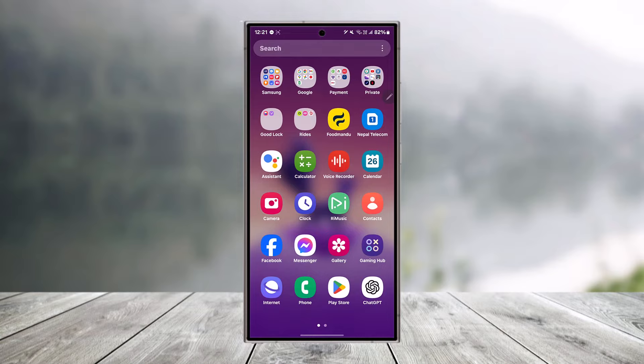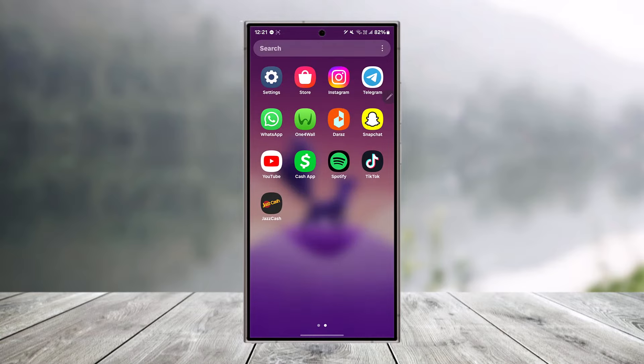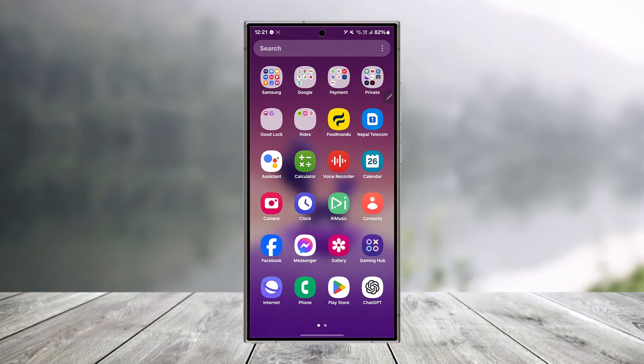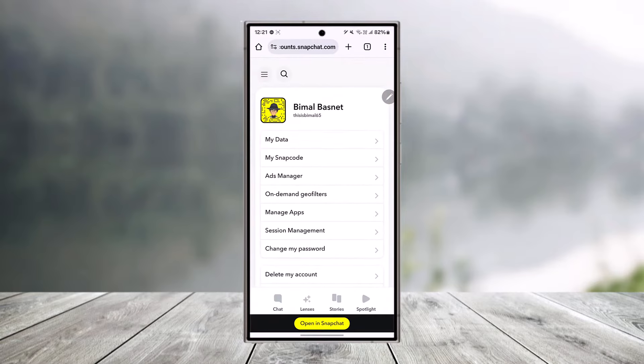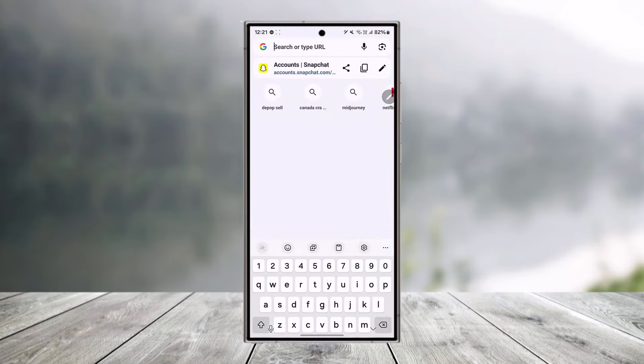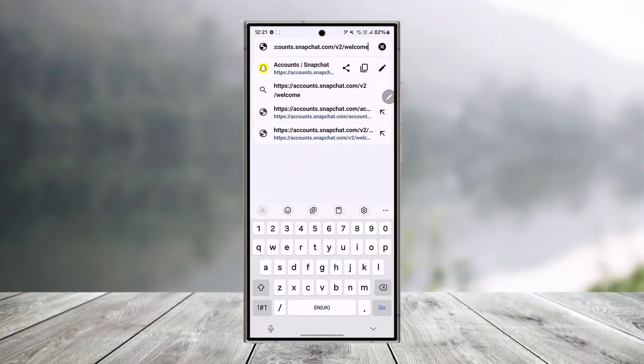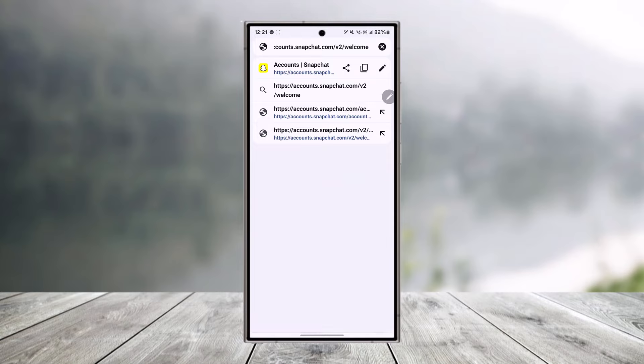First, you can try to wait 48 hours for it to automatically unlock, because normally after 48 hours it gets unlocked automatically. If it doesn't, open your browser and go to accounts.snapchat.com/v2/welcome—I'll make sure to drop a link below.